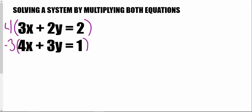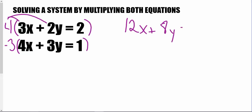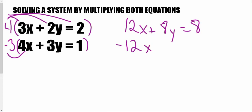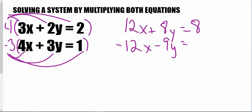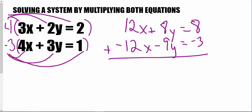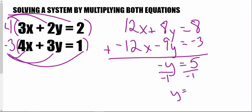The negative can go on either equation — as long as one is positive and one is negative. This gives me 12x plus 8y equals 8, and negative 12x minus 9y equals negative 3. Adding these together, the x's cancel out completely and I'm left with negative y equals 5, which means y equals negative 5.